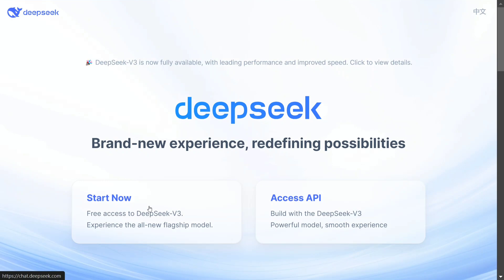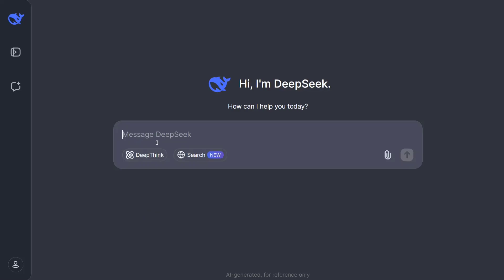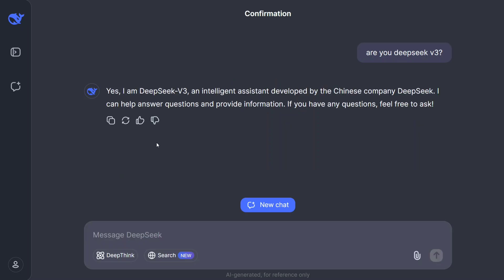Here you can see 'Start now — free access to DeepSeek V3.' You can click on that and just ask it anything. I asked 'Are you DeepSeek V3?' just to test out the model. As you can see, the speed is great.